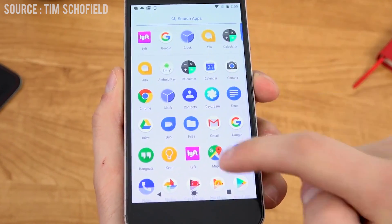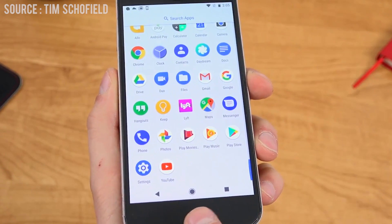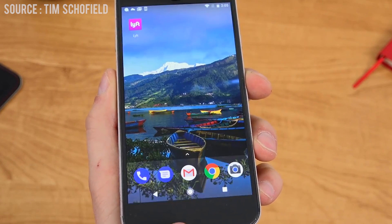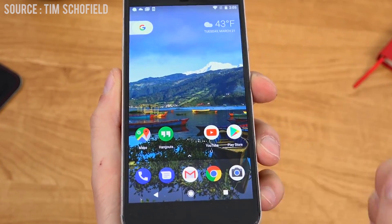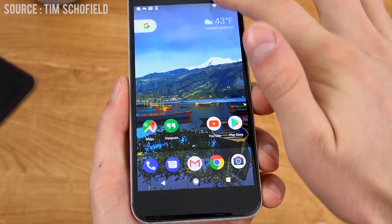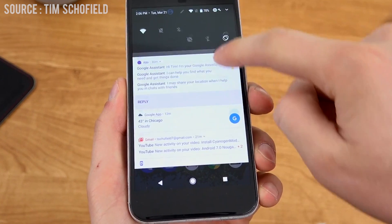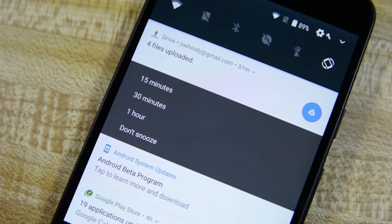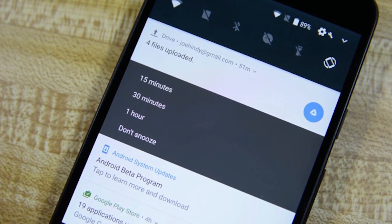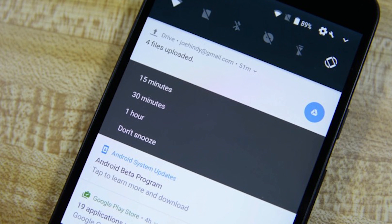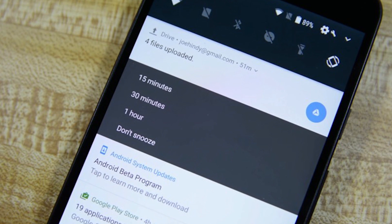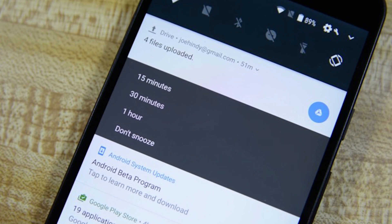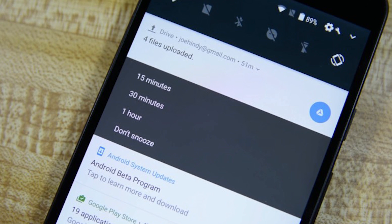The first feature is notifications. In Android O, notifications have been completely revamped. The interface hasn't changed a lot, but how the notifications work under the hood and how they have been optimized has changed a lot. You can snooze notifications now, which will stop the notifications from a single app for a certain period of time — 15 minutes, 30 minutes, or an hour.